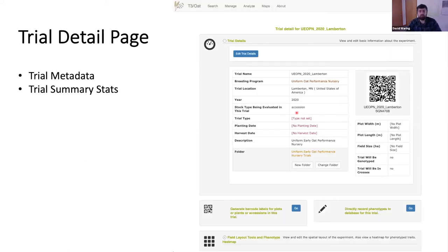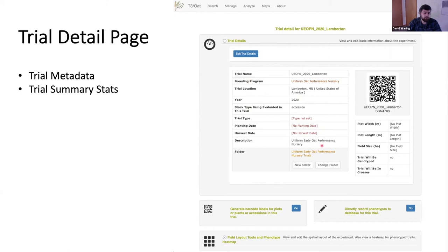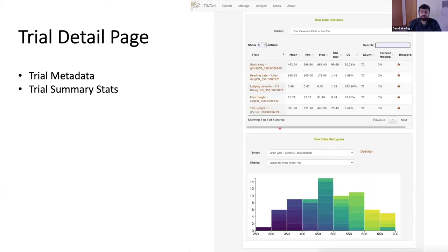Once you have your data in the database, here are some screenshots of what it looks like once loaded. The trial detail page shows information for a single field trial. At the top is trial metadata — location, year, planting and harvest dates if set, and a description or notes. Scrolling further down gives summary stats for the trait values stored for that trial, including means, standard deviations, and CV values for each of the traits, as well as histograms.